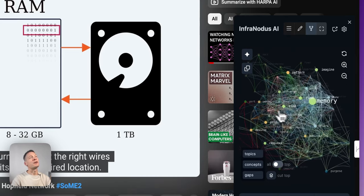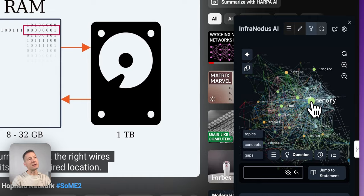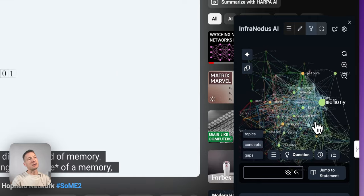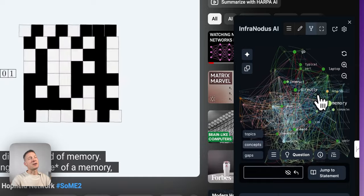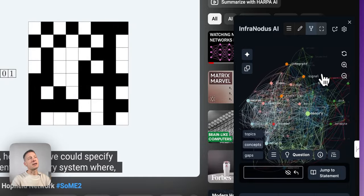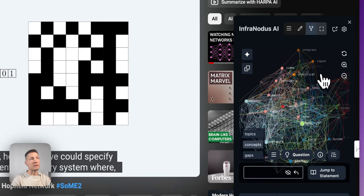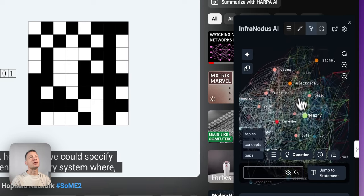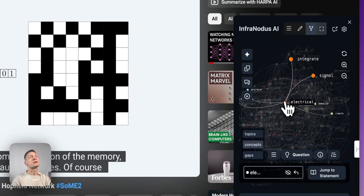The way I like to explore this graph first is to just kind of turn it around to get a feel for the content of the video. I can see what the main topics are — for example, memory seems to be a very central concept in the graph. If a node is bigger it means it's more important, and if concepts have the same color it means they belong to the same topical cluster.